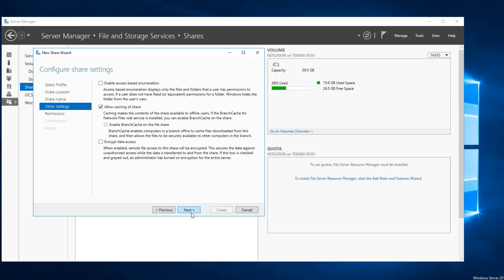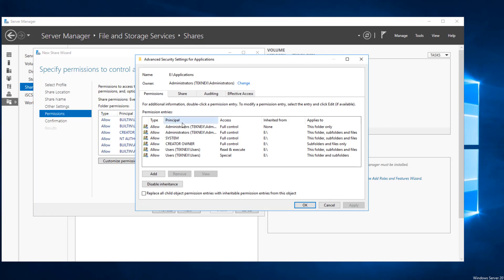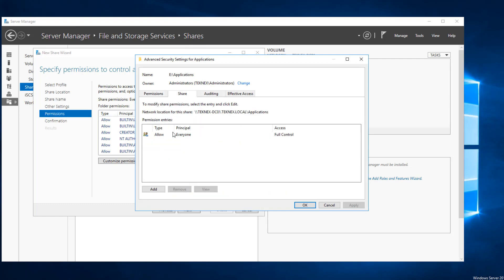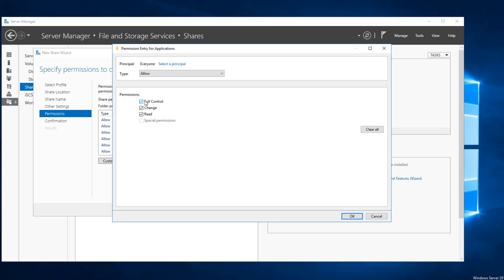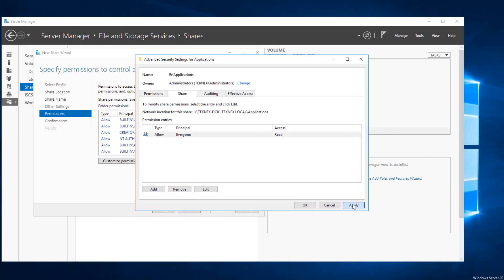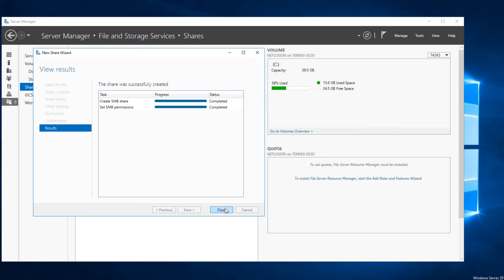I'm keeping other settings default. Permissions are very important — I'm going to change some. All we want is every user to have read-only access. Click on Customize Permissions, then click on Share. With Allow Everyone, we will edit that and instead of Full Control give only Read permissions, click OK, apply and OK. Click next, confirm, and click Create.